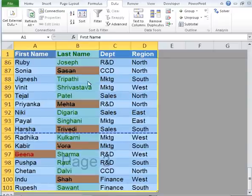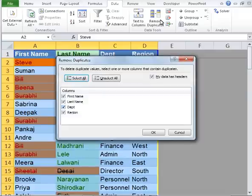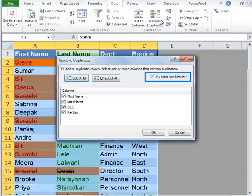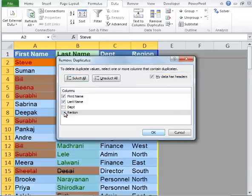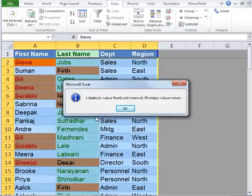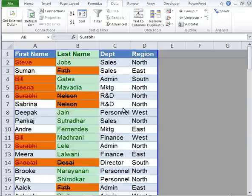Now I'm going to select the entire table and click on the Data tab. Click Remove Duplicates. Another window will pop up. I know that the first row of my table consists of column headers, so I'm going to let my data headers remain checked. I'm going to go ahead and uncheck Department and Region, because that's not the column where I want to find duplicates from. I'm going to click OK. You can see only one duplicate value has been found. I'm going to click OK, and now we have our data with no duplicates.